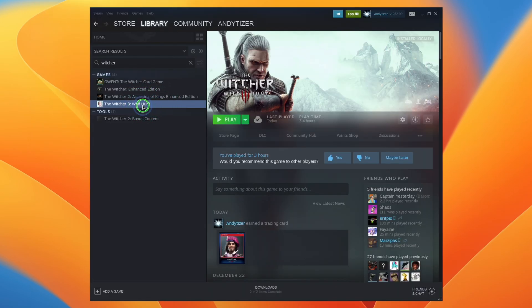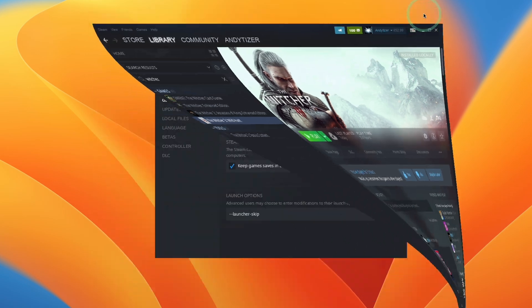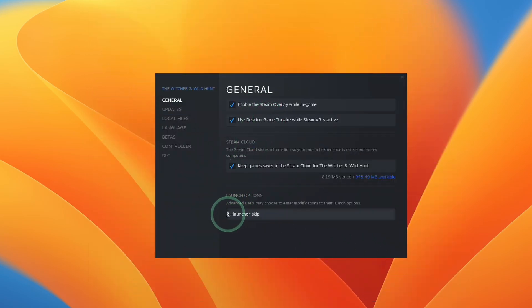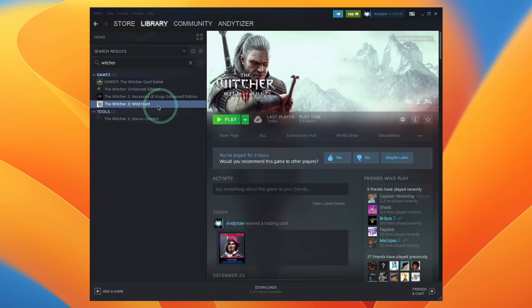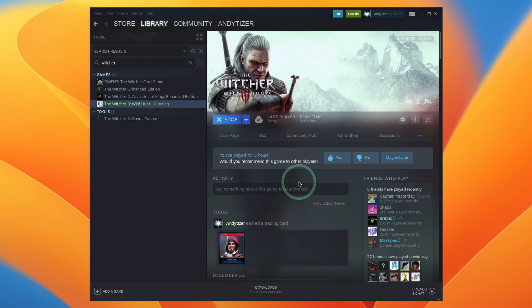Then back within Steam, right-click on the game and go to Properties. We're going to use this launch option, which is --launcher-skip. Close this, and now when we launch the game, it's going to skip the launcher and open the DirectX 11 version of the game.